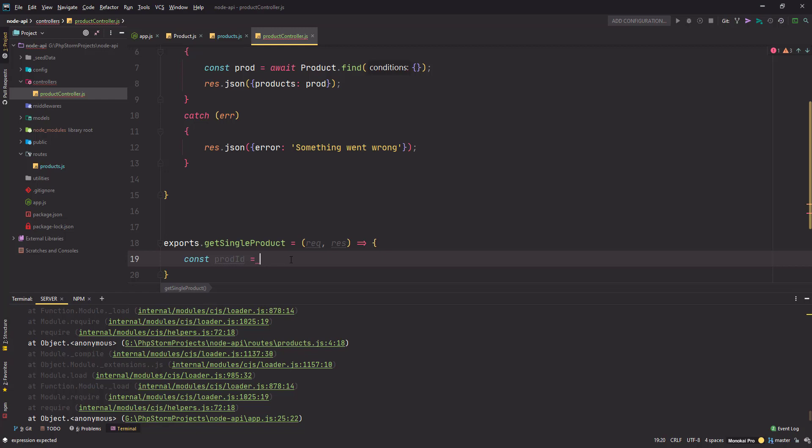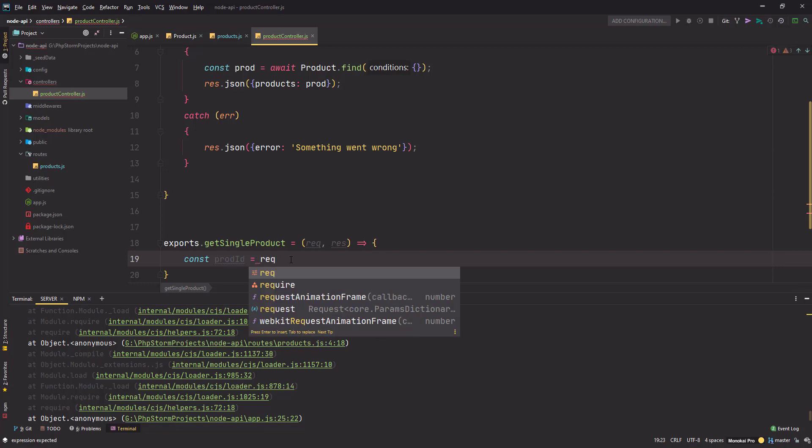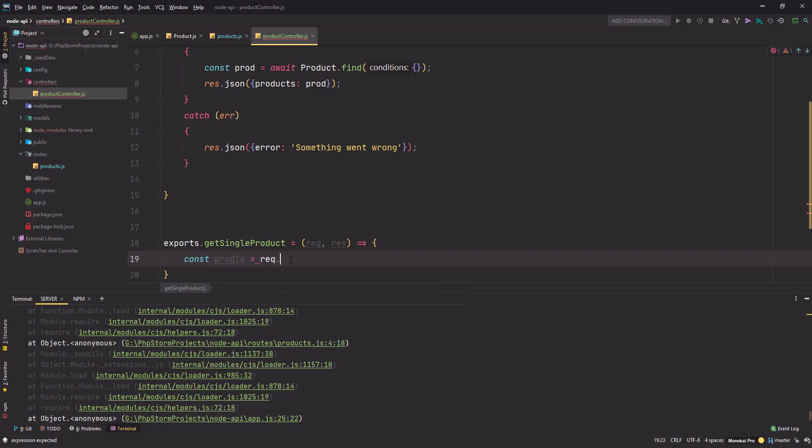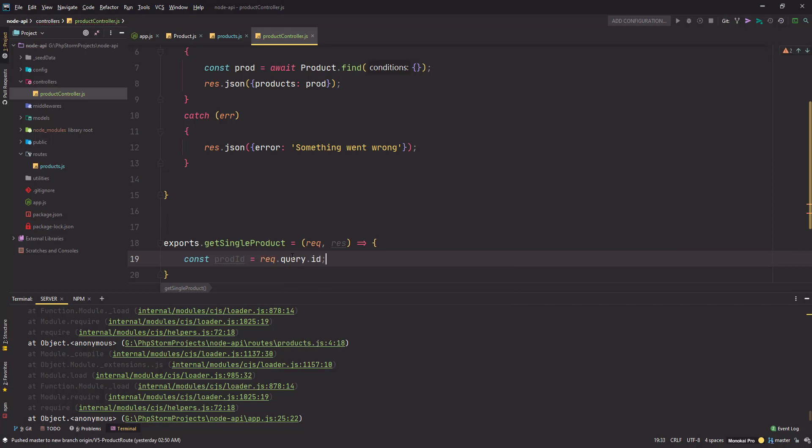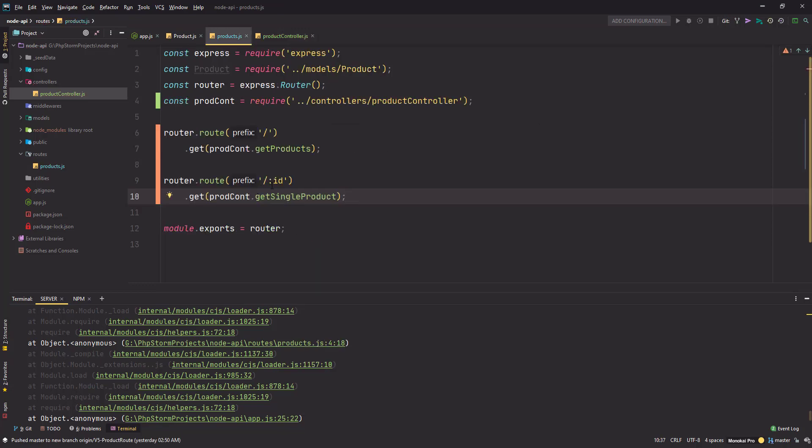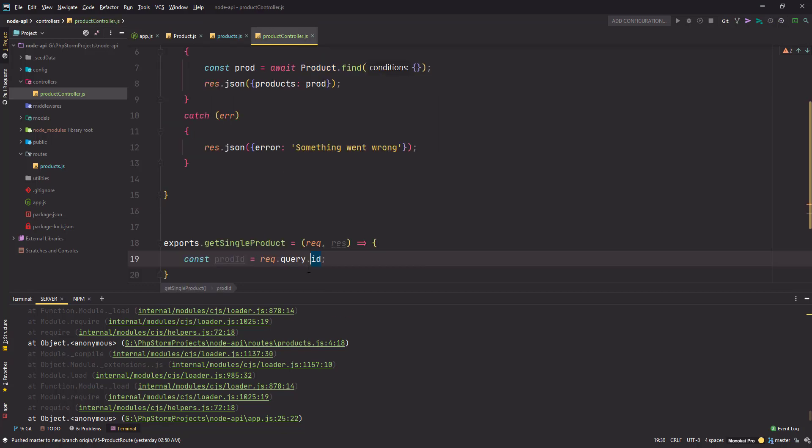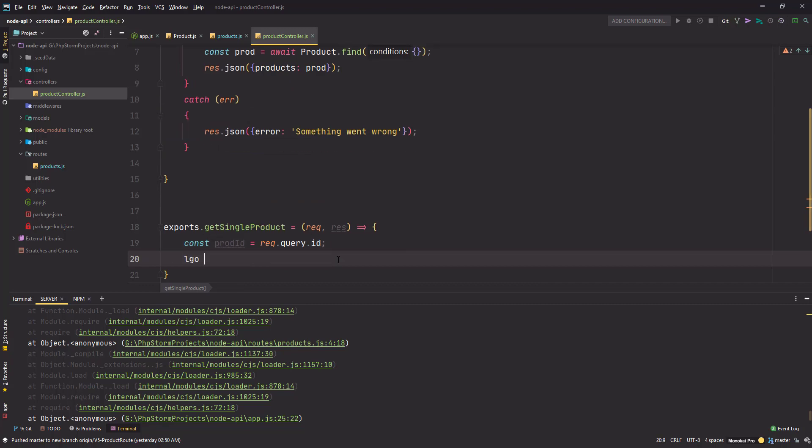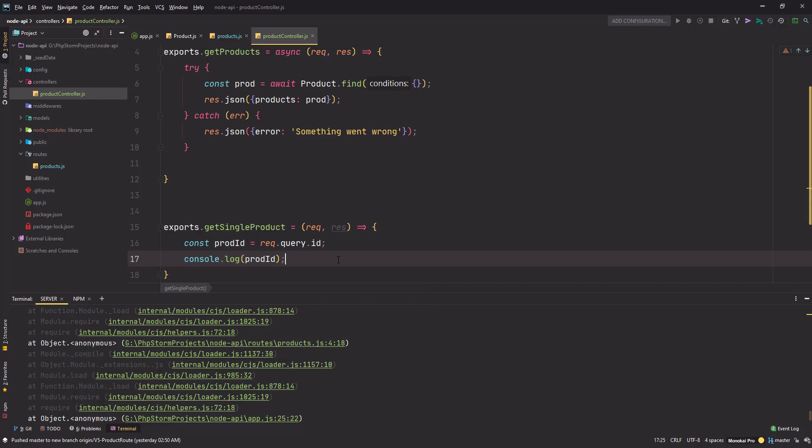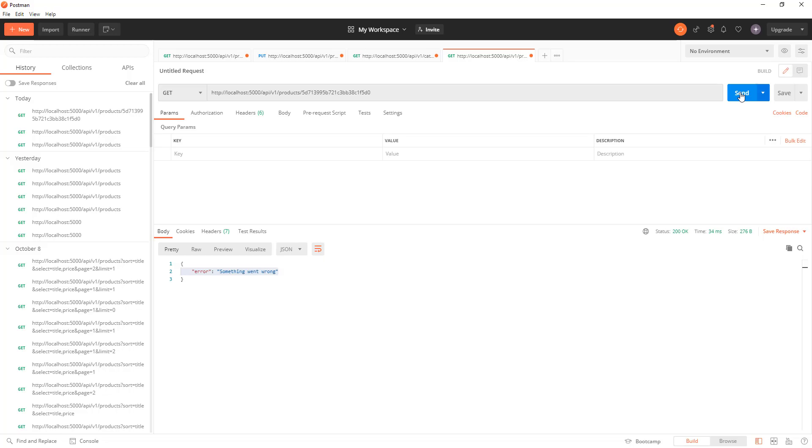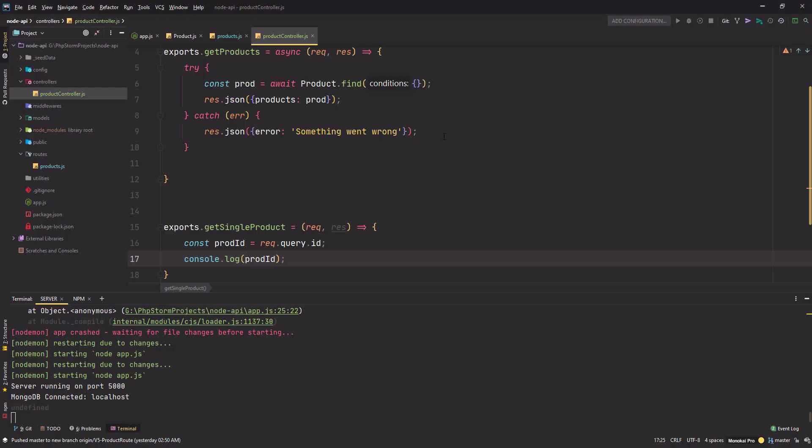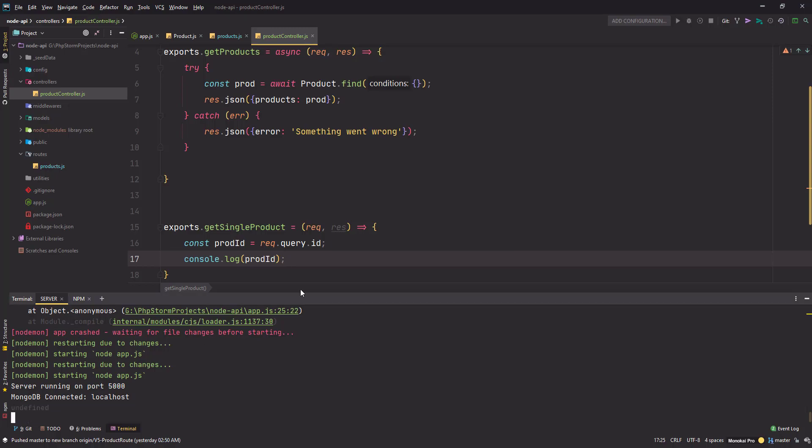First of all, I need to fetch the product ID from my query parameters. So it will be something like products slash the ID, let's say this one. So if you hit send now, it won't do anything because it has no response. We have not defined the logic here. Let's do that. The way you do that in Express is using the request object. So you type request.query.ID. So this ID is the name that you have given here in your route. Make sure this name and this attribute matches.